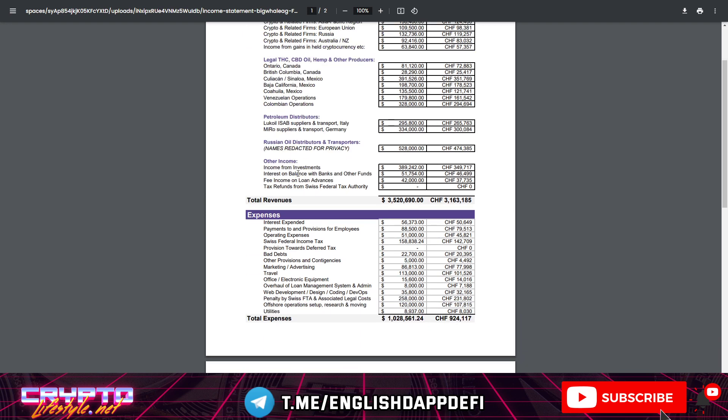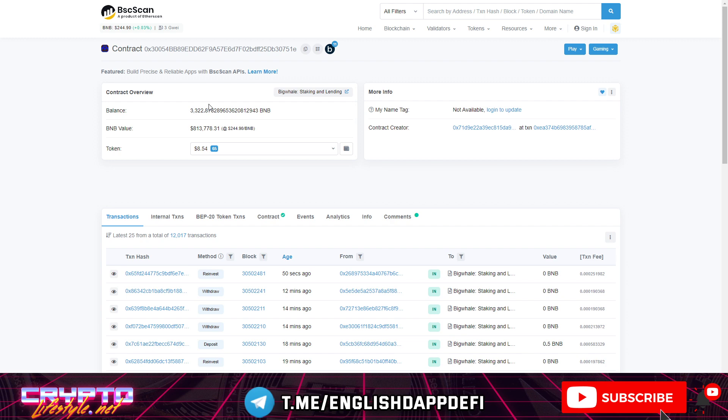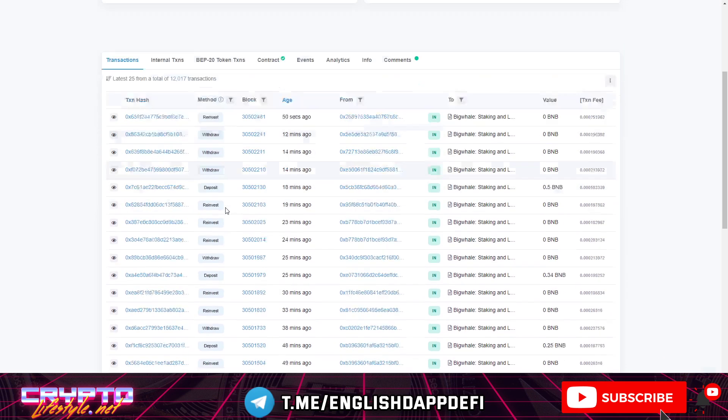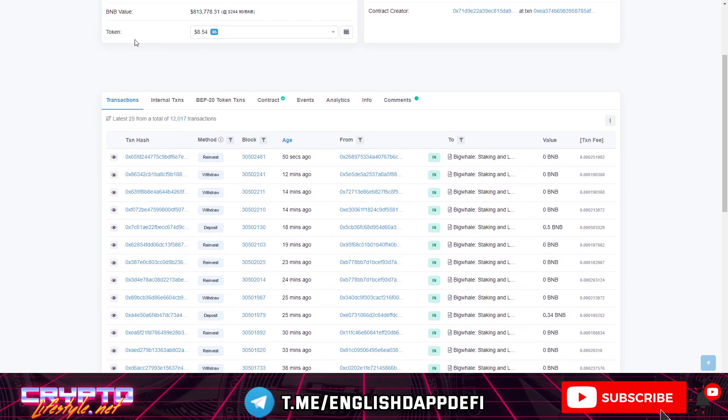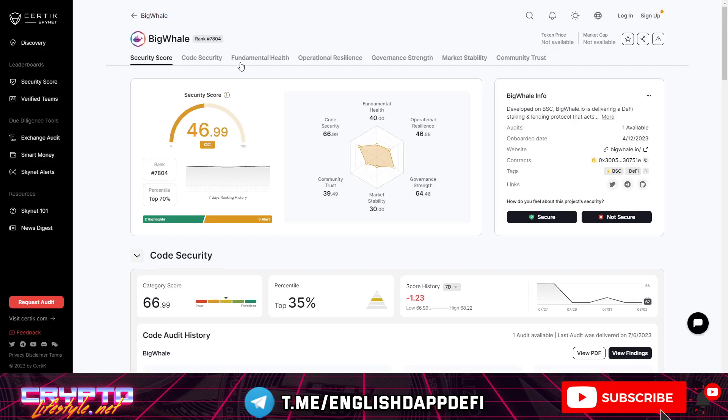If you want to know more about how it works you can see my previous video about Big Whale where I went in and explained more or less how it works. This is the actual smart contract right now where you can see that there is a balance of 3,322 BNB. So that's looking pretty strong and you can see all their interactions here. They are audited by Certik which is one of the best companies doing audits for huge DeFi projects.